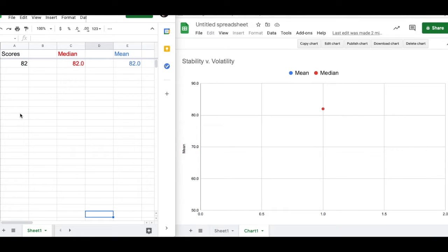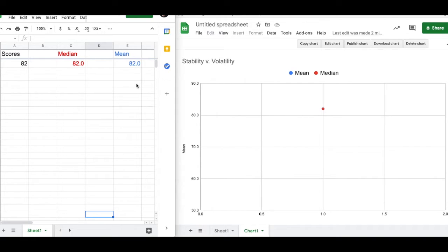So that's what's going to happen. Right now you see there's just one score, so that is the mean, that is the median.